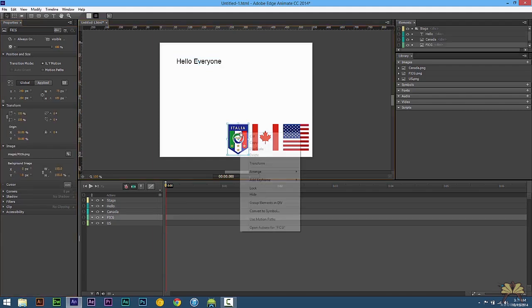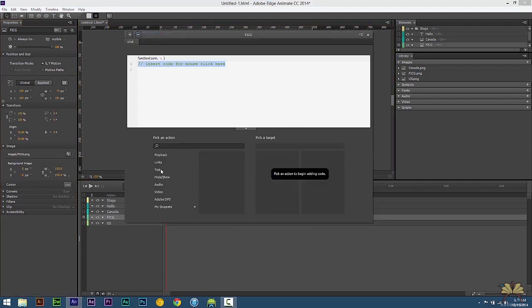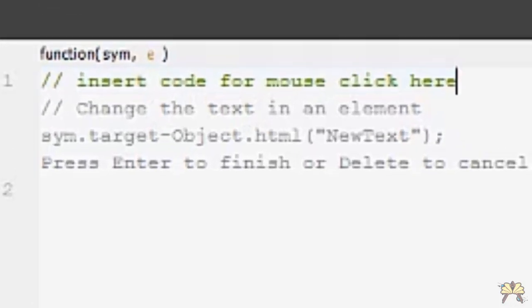Right click on this Italian badge, open actions, select click, text, change text.